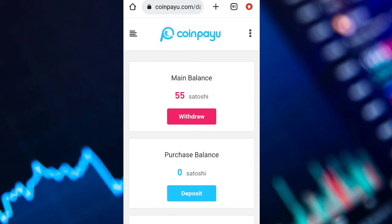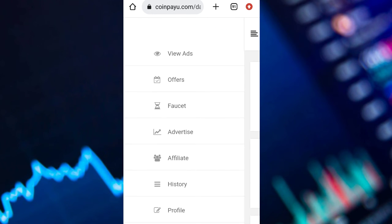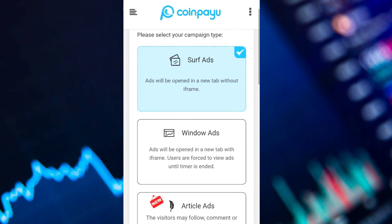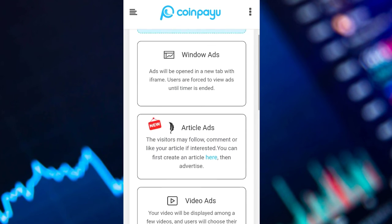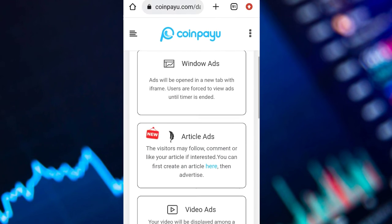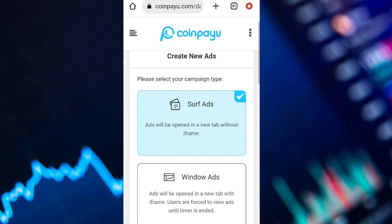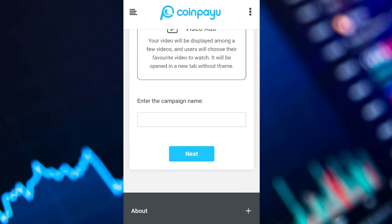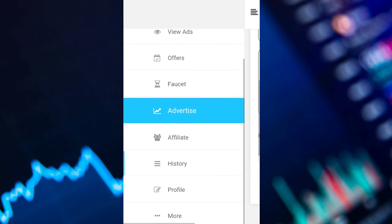You can also advertise your goods and services. Click on the drop-down menu, then click on Advertise, then click on Create New Ads. After clicking on it, you enter the kind of ads you want and what you want to advertise, put in the campaign details, then click Next.